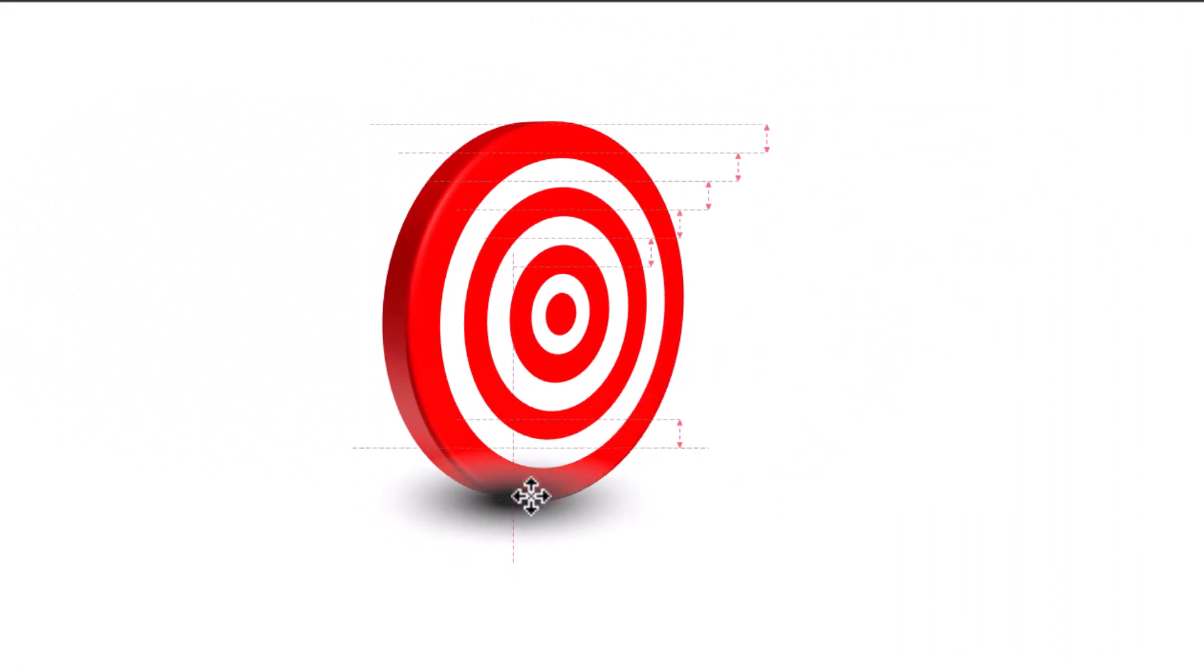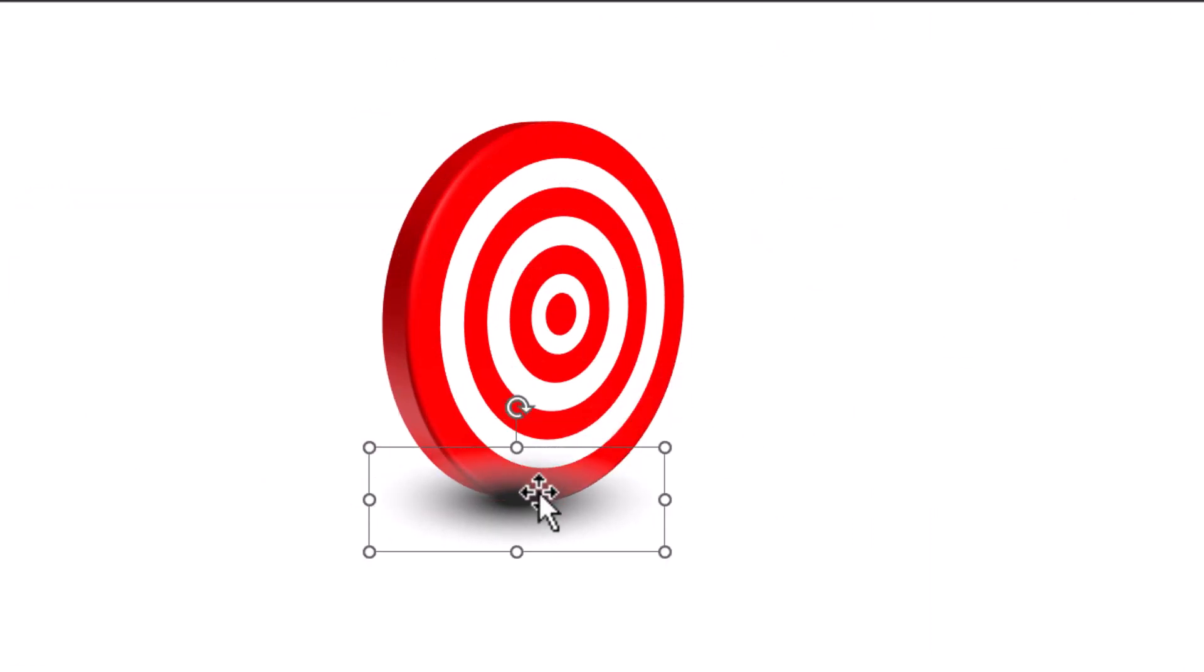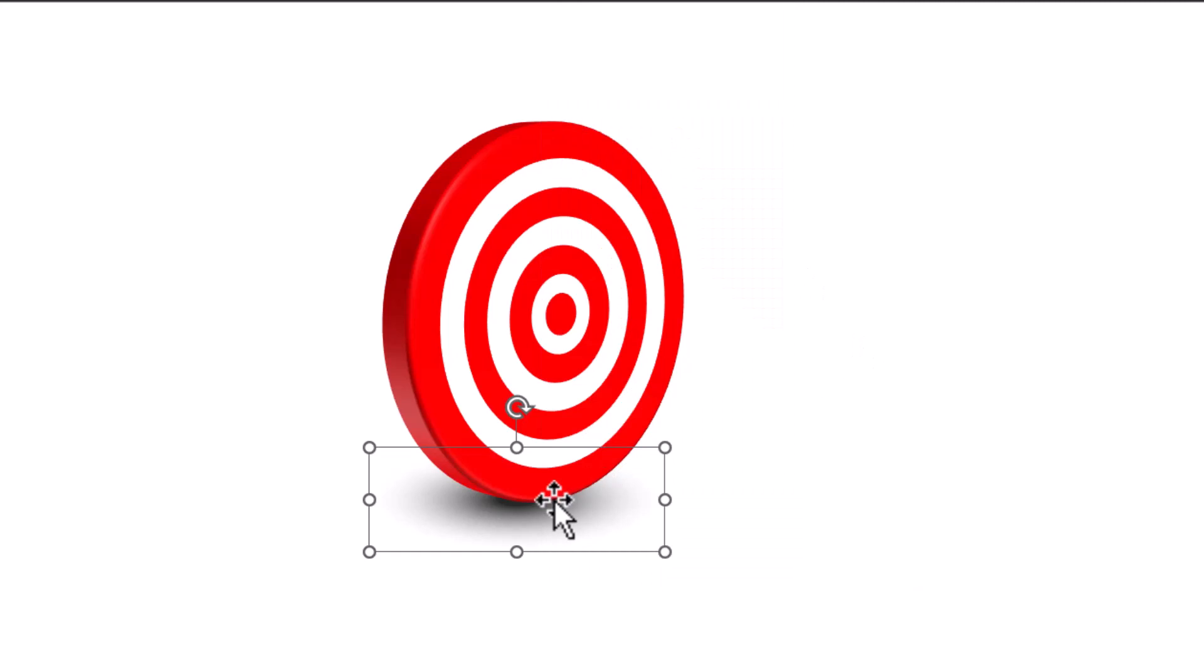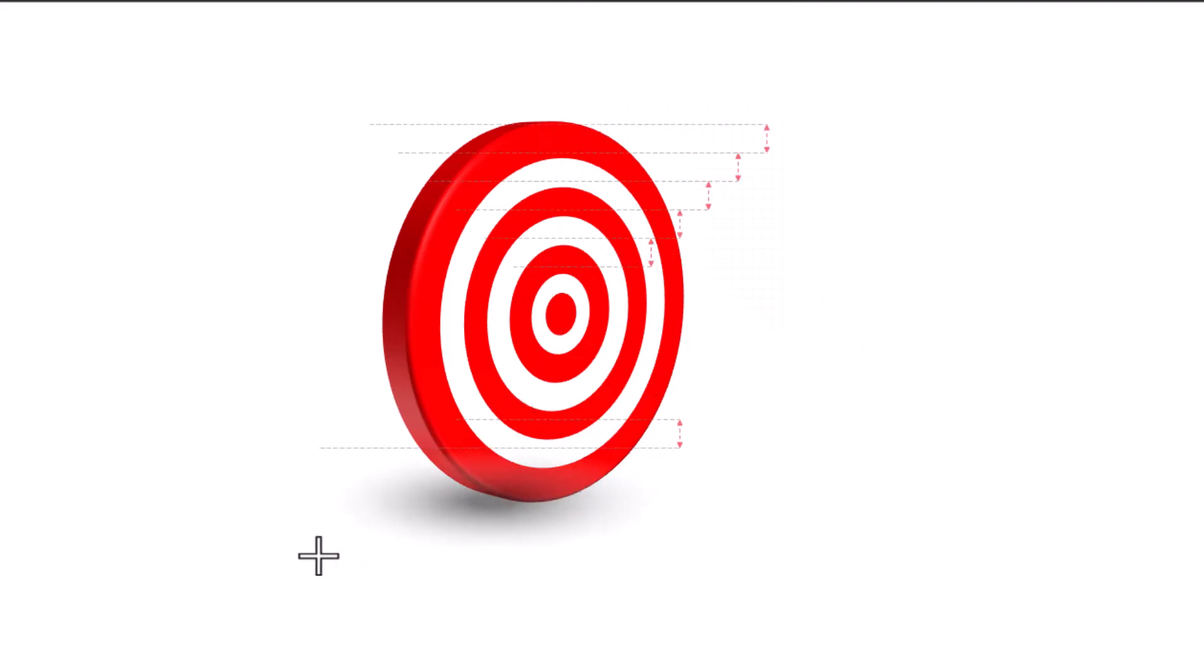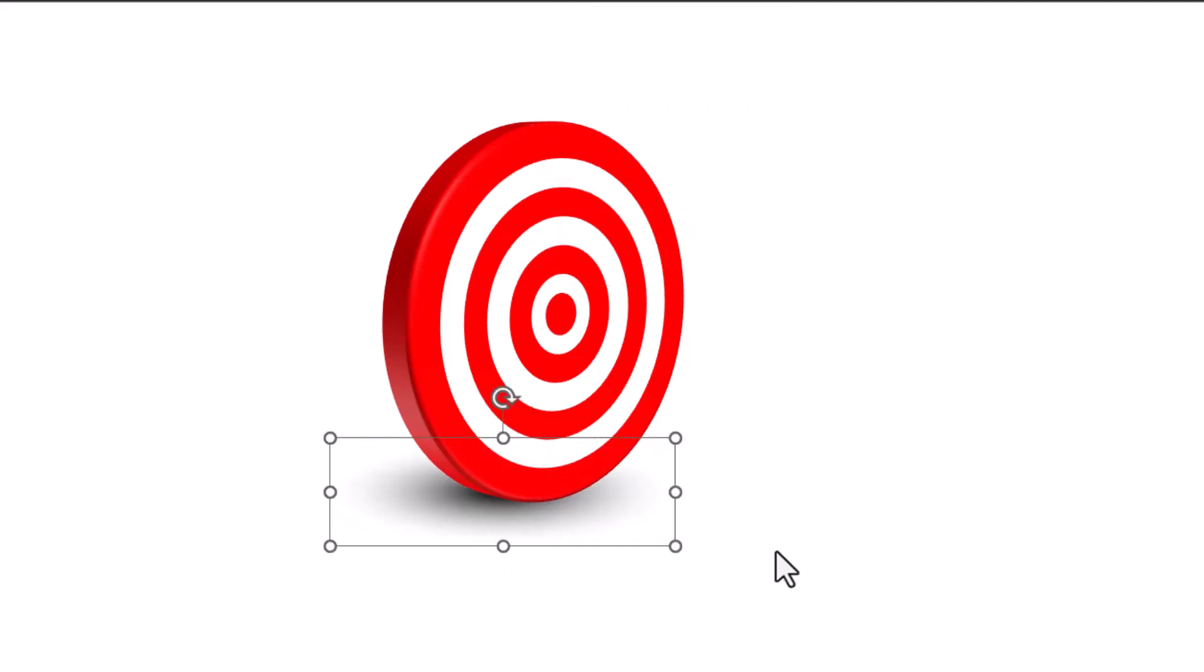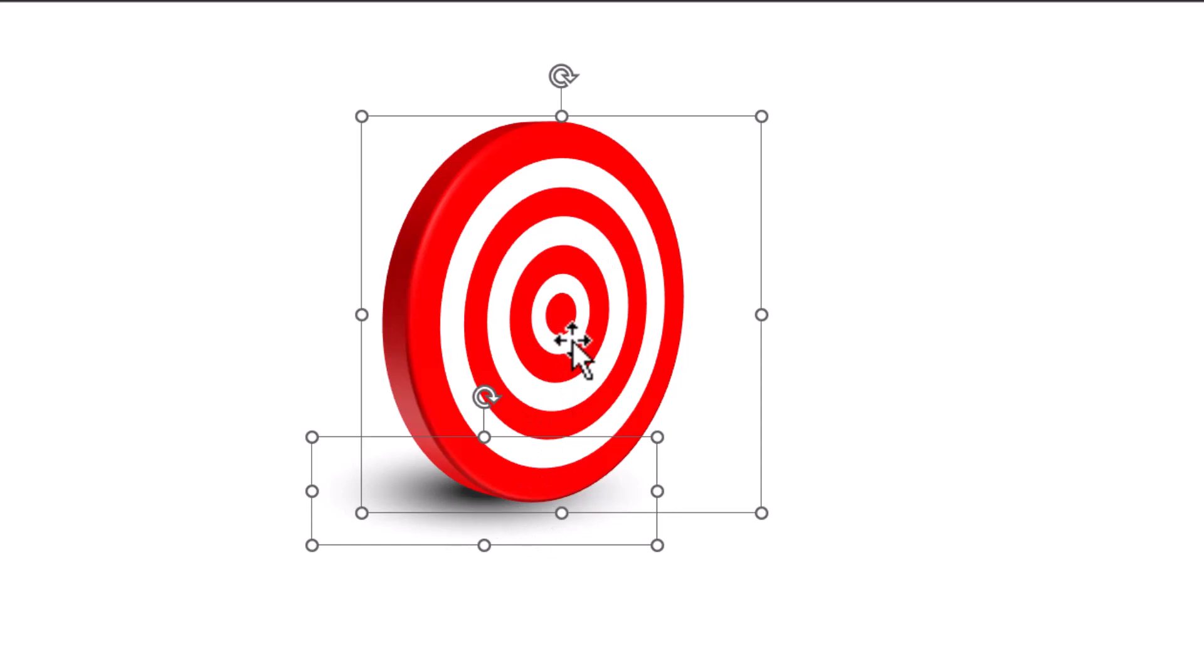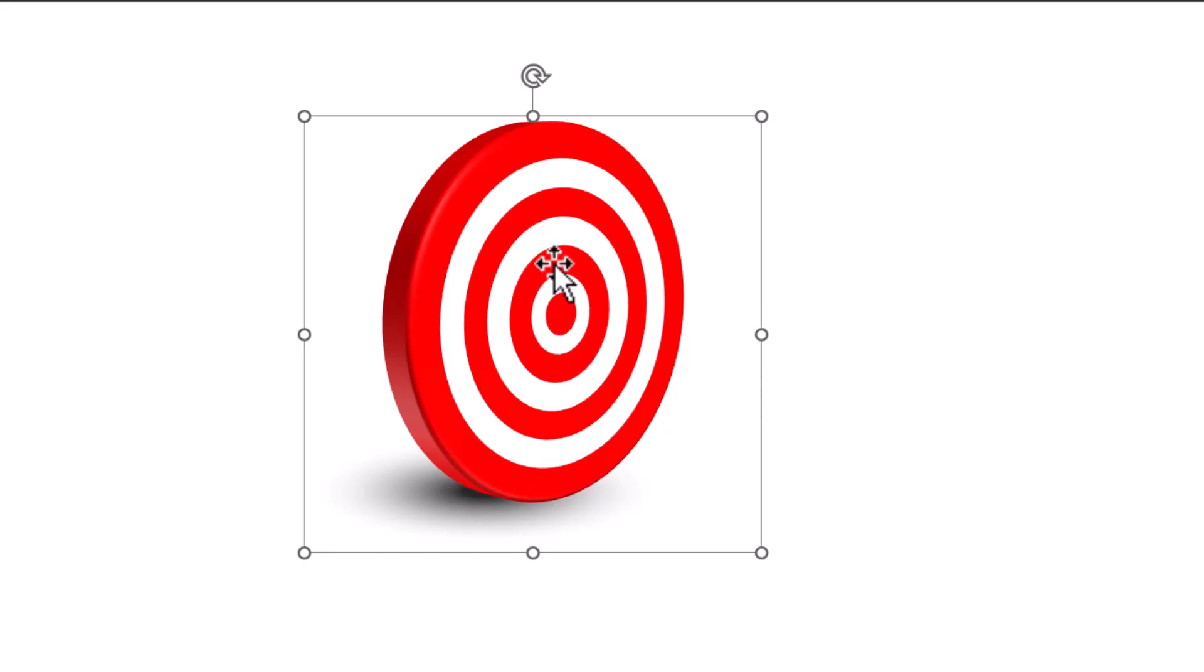Now let me place this right below the visual of the target board. Right click and send this to back. If I want I can always increase the size like so and then place it over here. Now that looks a lot more realistic. If you want you can always move this a little to the left. You can make your customization.